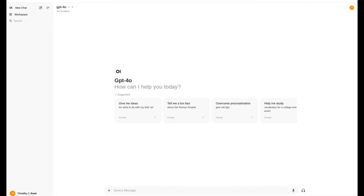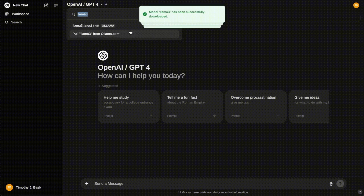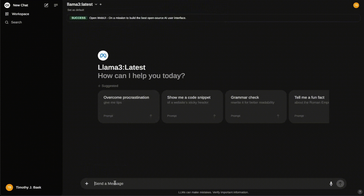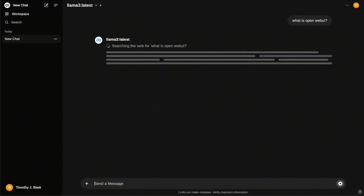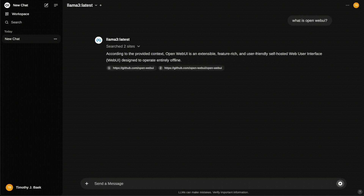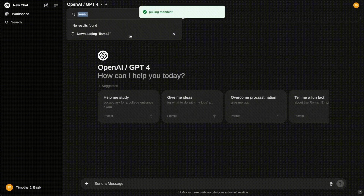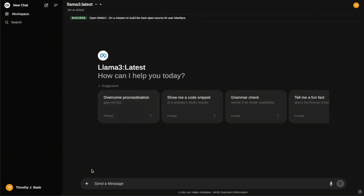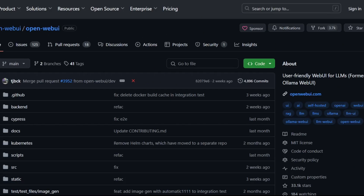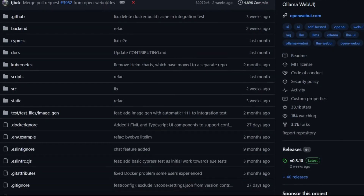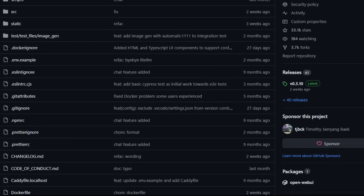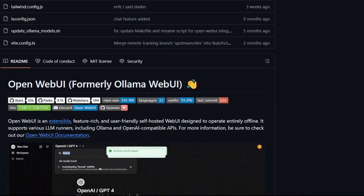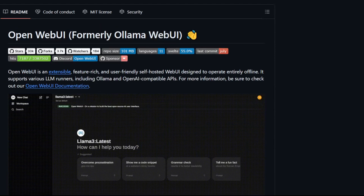Open Web UI provides a clean, intuitive interface to interact with these powerful models. But here's where it gets really interesting: Open Web UI has a built-in web search function. This means you can connect your Llama 3.1 model, or any open-source model, to the vast knowledge base of the internet. Your AI assistant can now pull real-time information, research topics on the fly, and provide you with the most up-to-date answers. And the best part? You can run all of this locally on your own machine. I'm going to walk you through how to combine the power of Llama 3.1 with Open Web UI's web search capabilities, and I'll show you just how easy it is to unlock a whole new world of AI-powered possibilities.